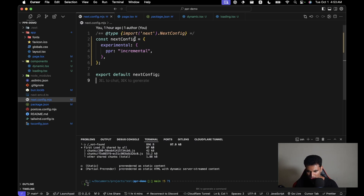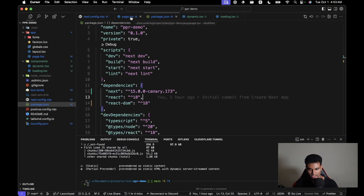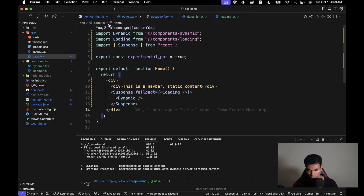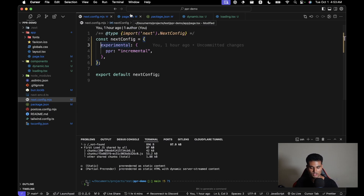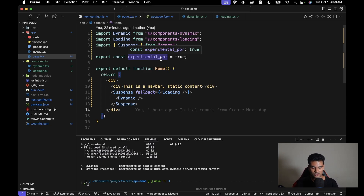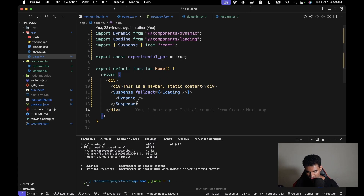Let's go to package.json — it's using Next.js 15 canary version, which is why PPR is possible here. In next.config.mjs we are setting the experimental flag `ppr` to `incremental`. In page.tsx — the only route in this application — we are saying `export const experimental_ppr = true`, which means this route and all nested routes will have partial pre-rendering enabled.